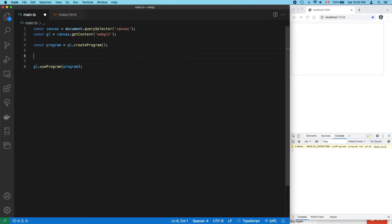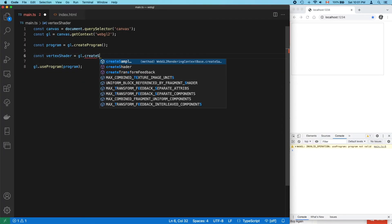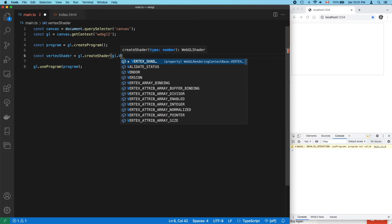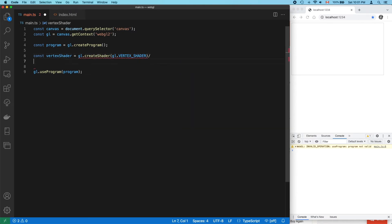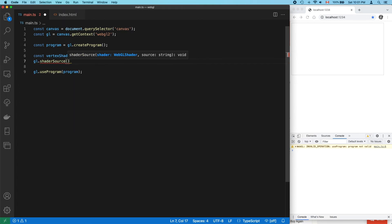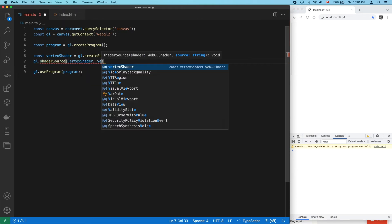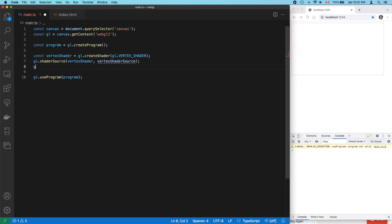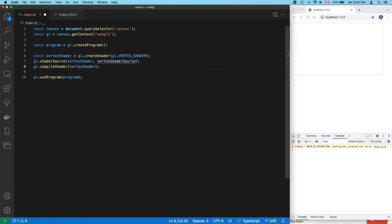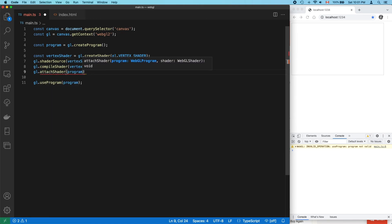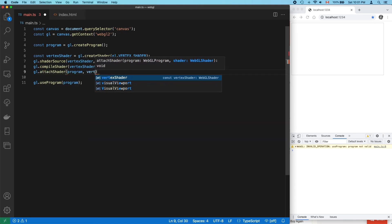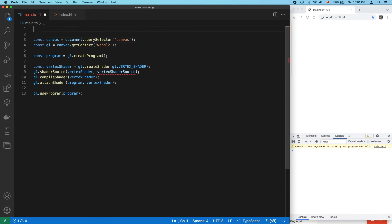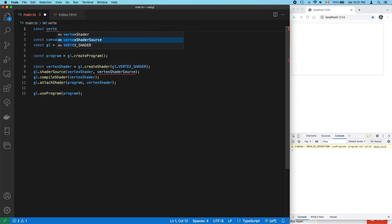So, let's create our first shader. It's a vertex shader. We'll add some GLSL source code, and compile it, and attach it. The GLSL source code doesn't exist yet, so let's create that.